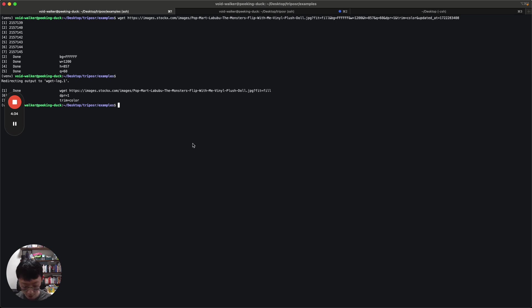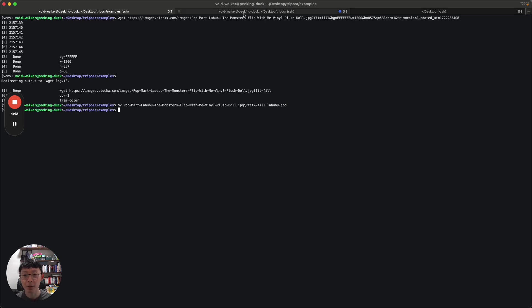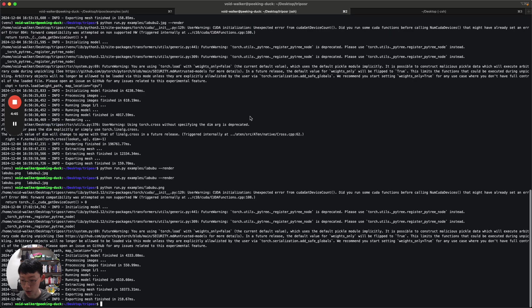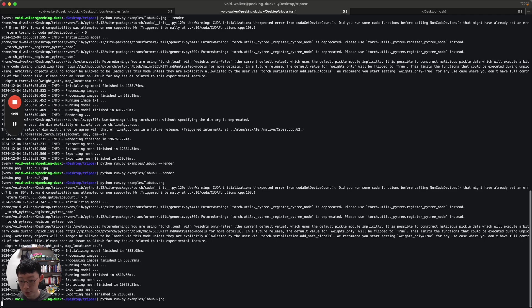I'm doing wget this one. And there you go. So move popmark to labubu.jpg. So now the image is on my server.